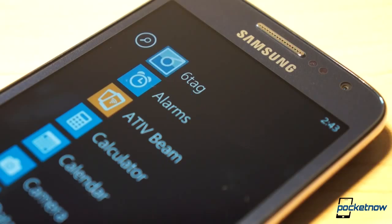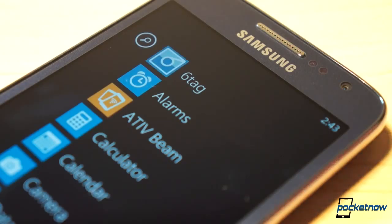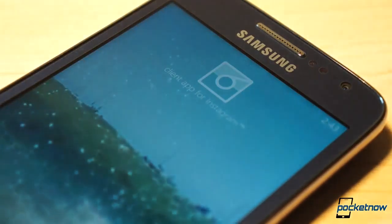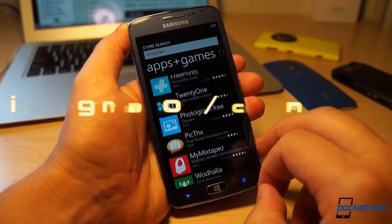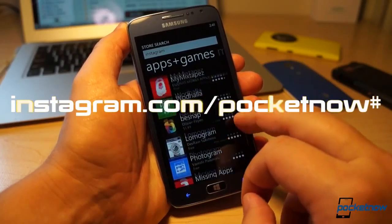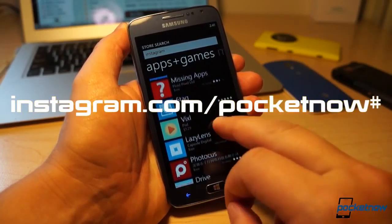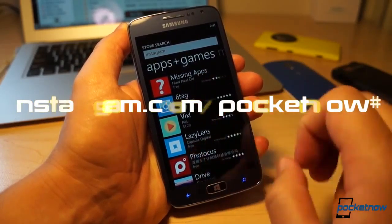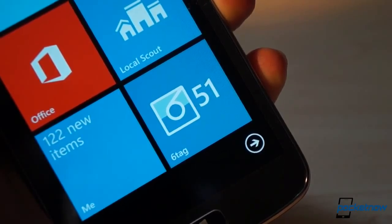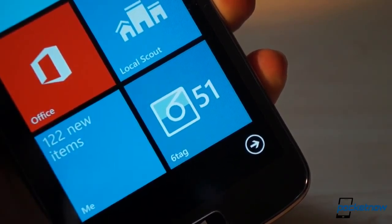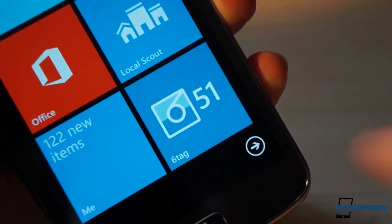SixTag is free to try in the Windows Store, but $1.49 will remove the ads and enable video upload functionality. If you're an Instagram user on Windows Phone, we recommend you follow Pocketnow at Instagram.com/Pocketnow, and we highly recommend giving SixTag a try.